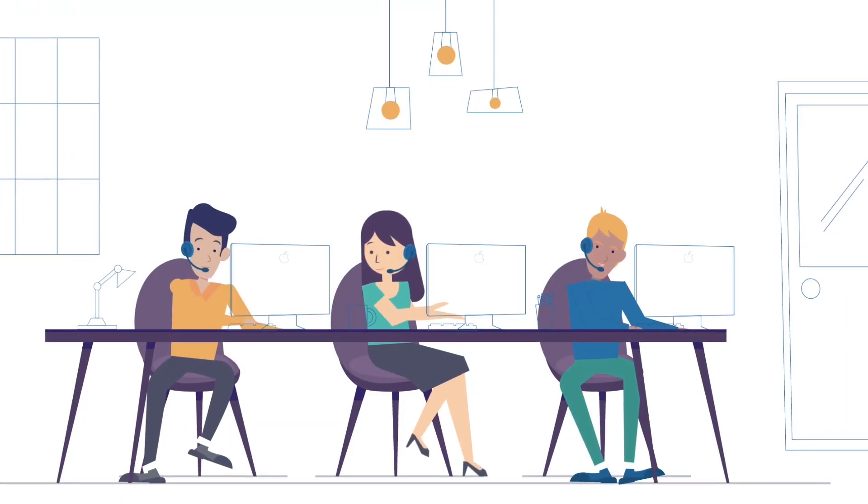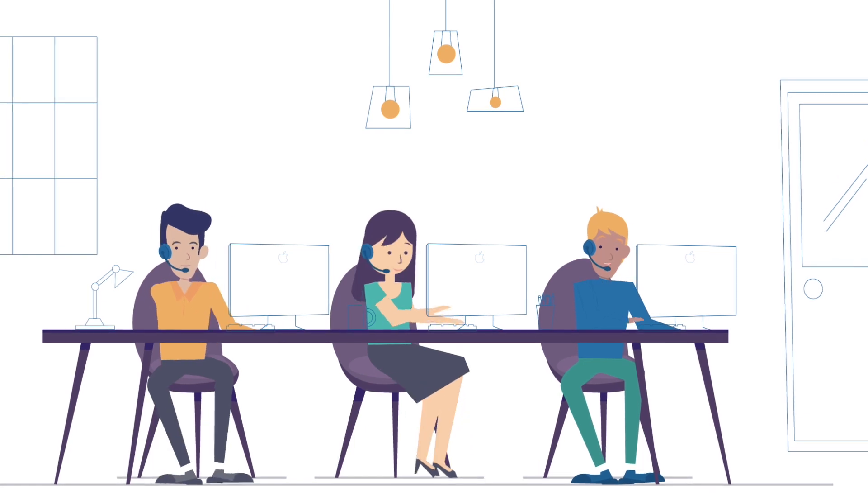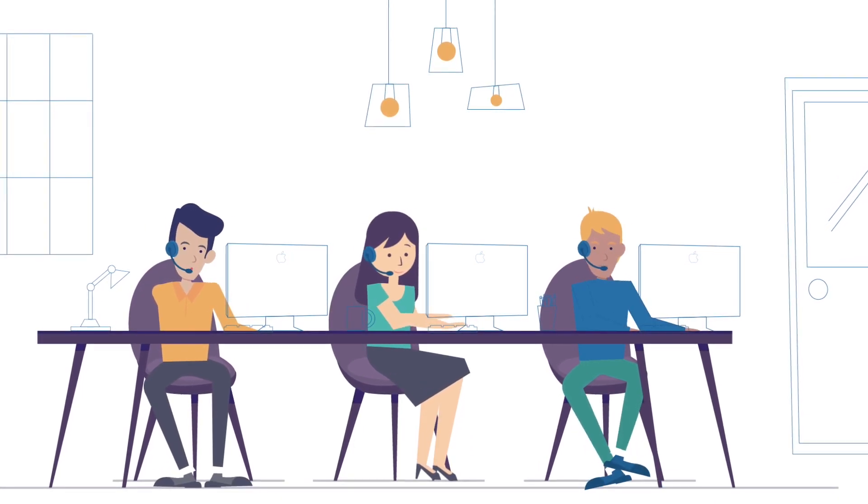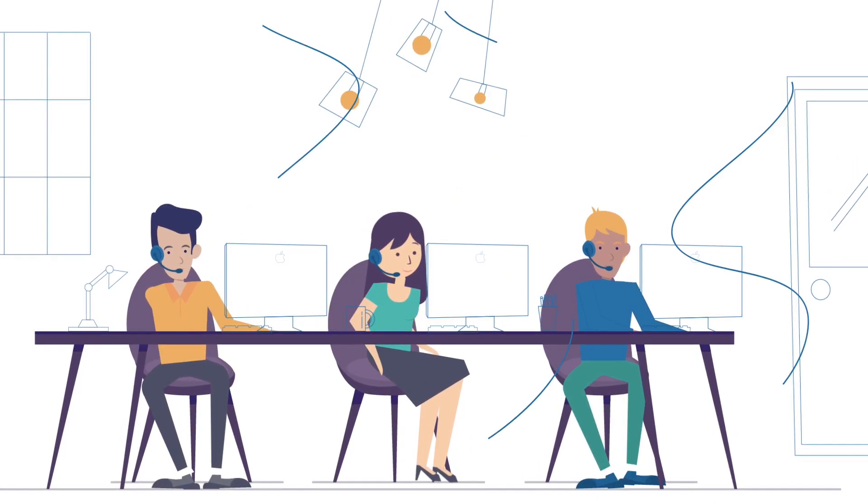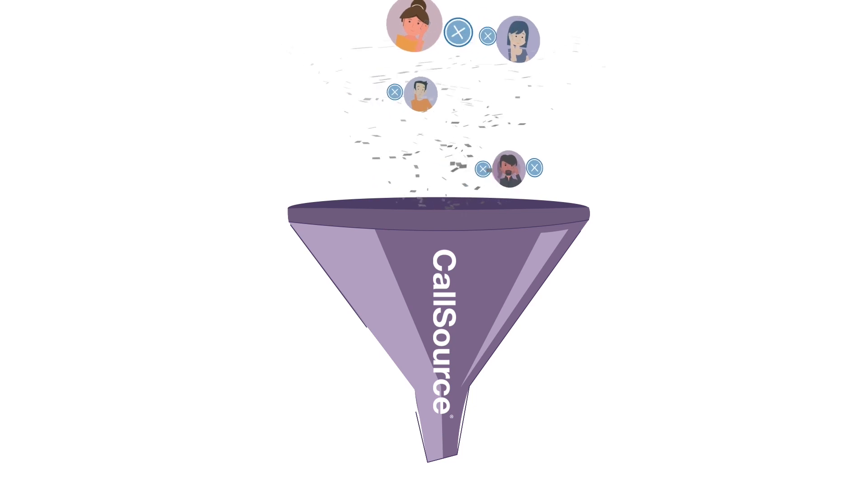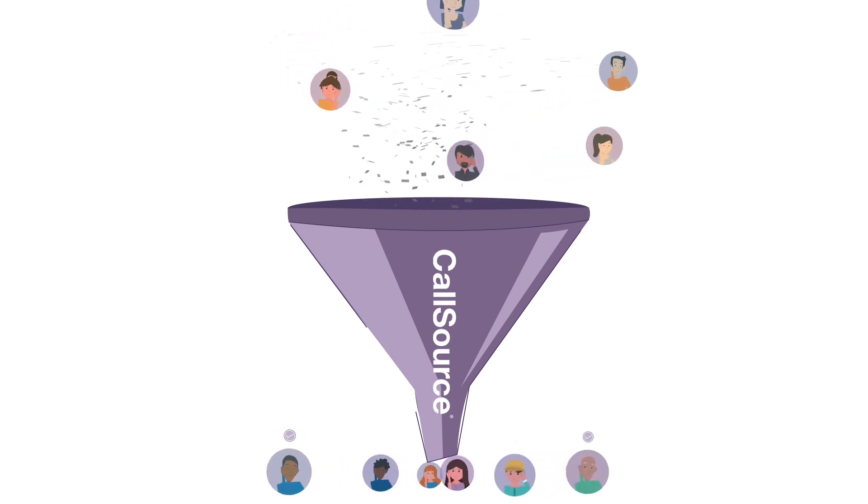Our live analysts, who are real people, listen to your calls to determine who are true leads and which leads booked an appointment.